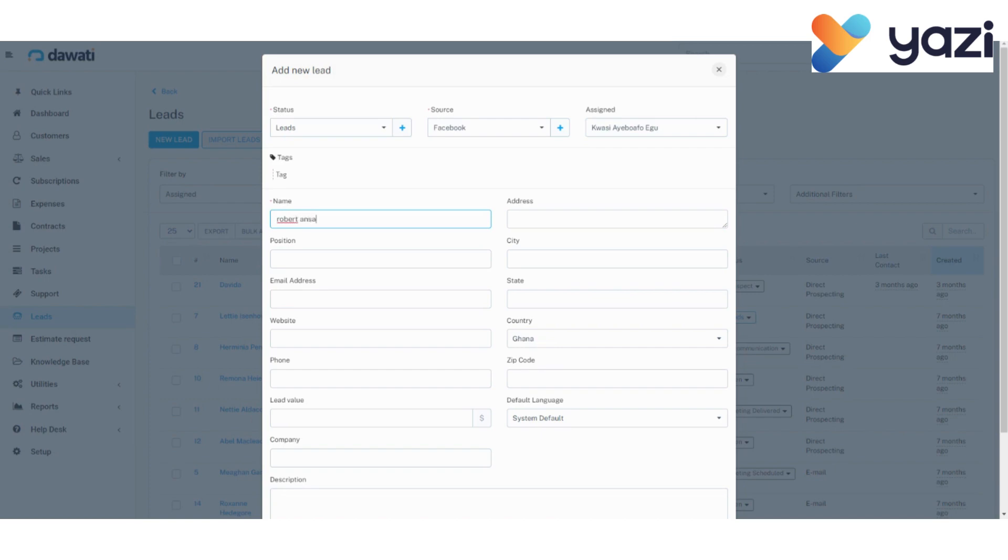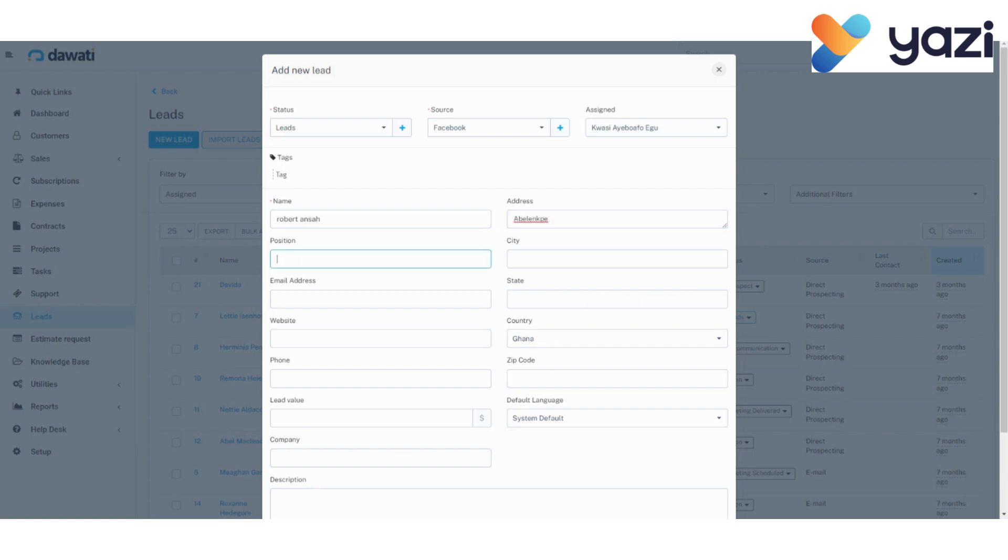The address of this lead. It can be a very elaborative address, an extensive one. I will go with a very simple one. So, Abdelengbe. Then, the position of my lead, CEO.